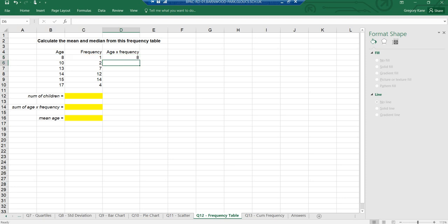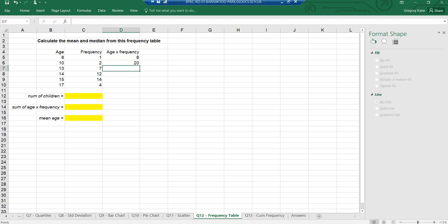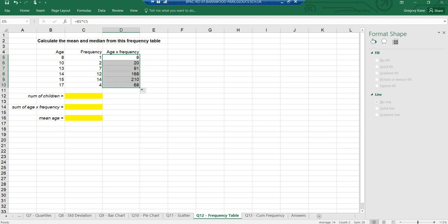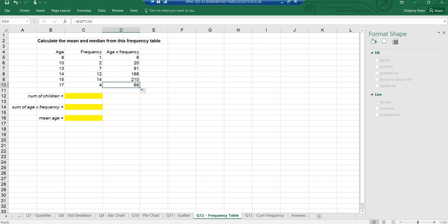So I go equals, click on the age (B5), multiply using the asterisk (*), then click on the frequency (C5) — it tells me that's 8. Next one: equals, go to 10, multiply by 2, giving 20. Now there's a shortcut: if I select the cell and my cursor becomes a plus sign, I can drag that formula all the way down. For example, 4 × 17 = 68. If you look, the formula updates: B10 times C10, and so on.